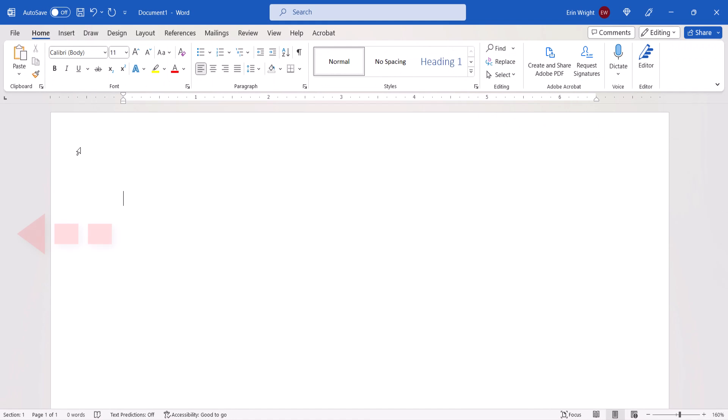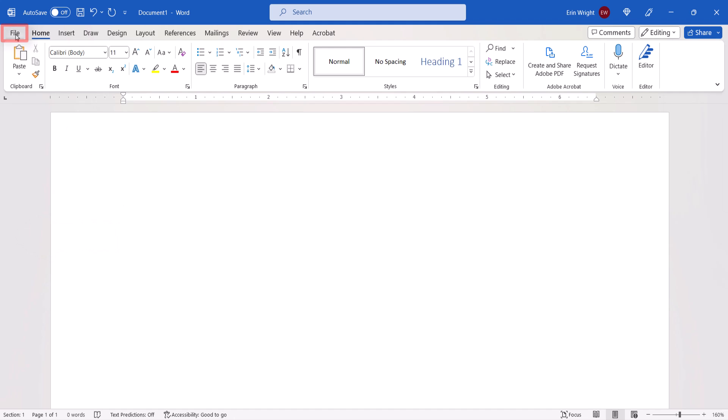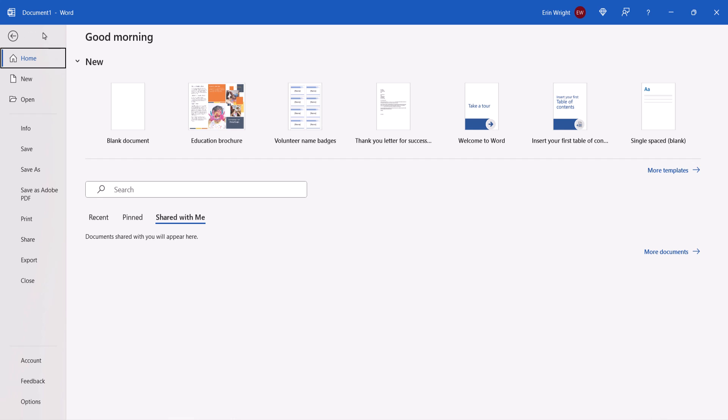If your vertical ruler is missing, you can display it by selecting the File tab in the ribbon, and then selecting Options in the Backstage view.